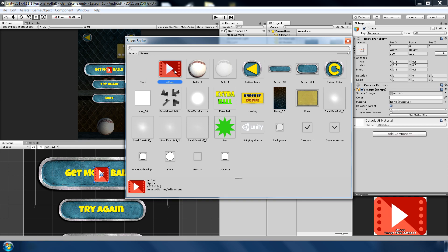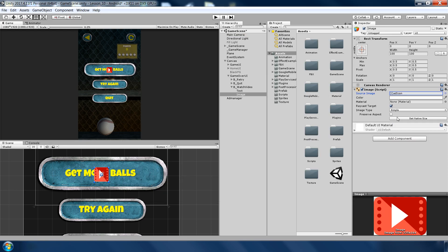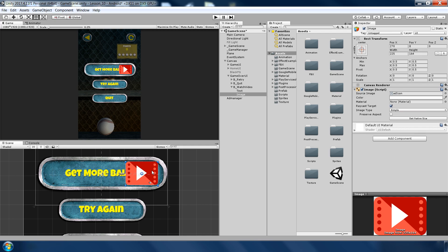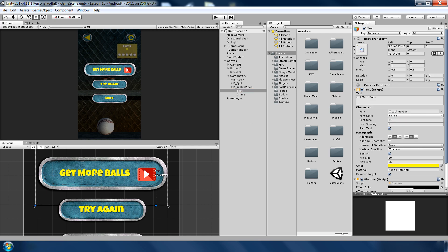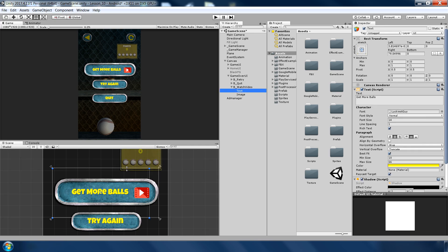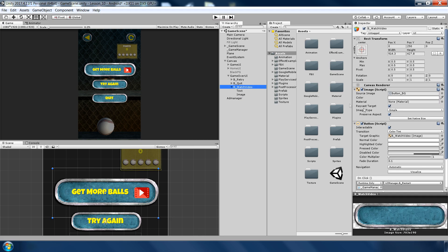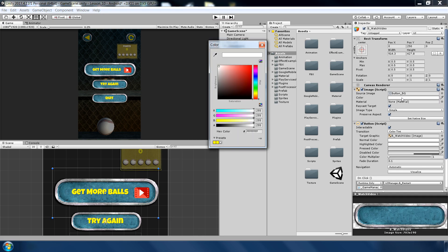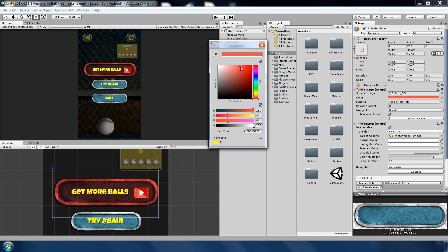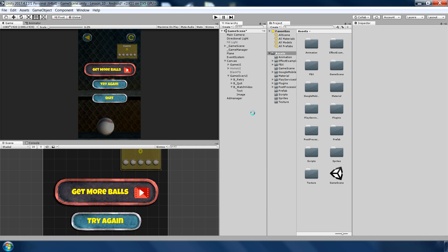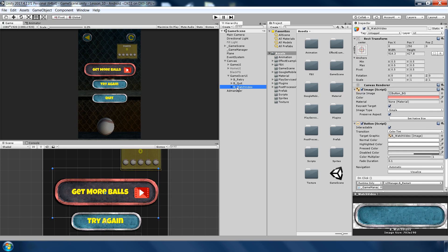And change the overall color of button to slightly reddish so that it looks a little bit different and more attractive to user. Okay, so now our button is done.